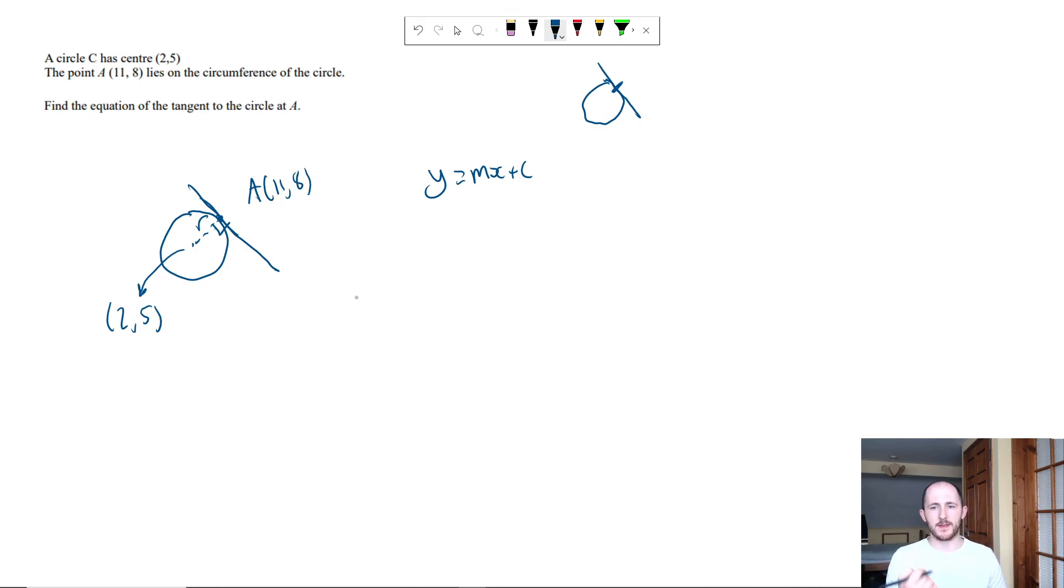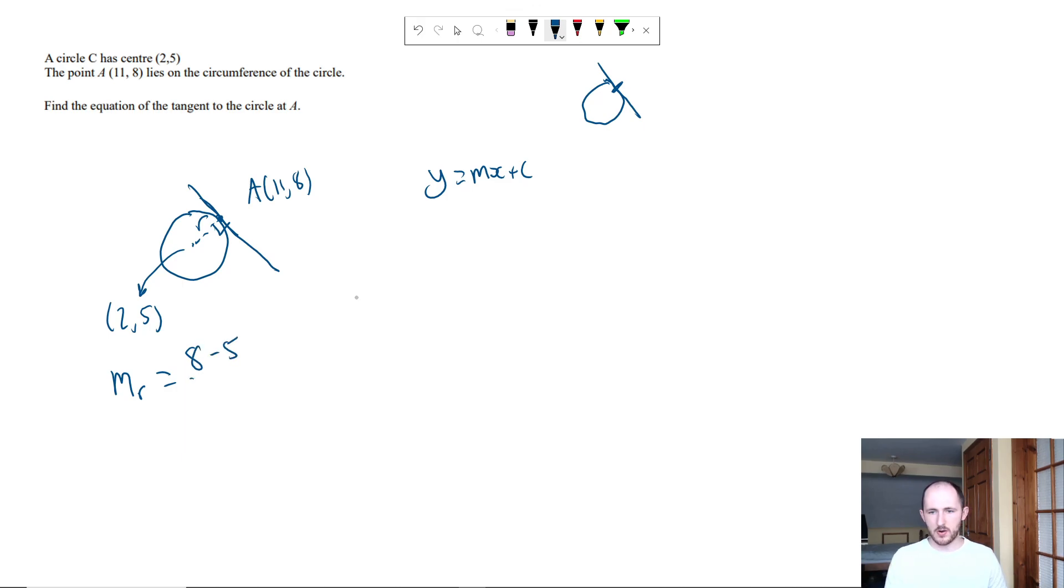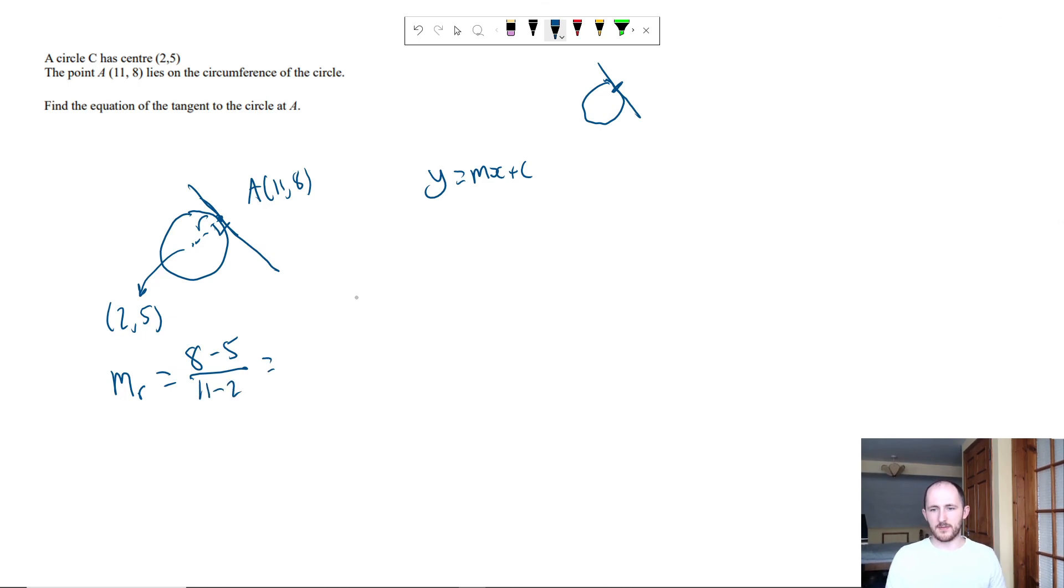So I'm going to call it mr, that just means gradient of the radius. And we just do the change in y, so that's 8 minus 5 because the y coordinates are 8 and 5, over 11 minus 2. So what that gives me is it gives me 3 over 9, which of course is just equal to a third.